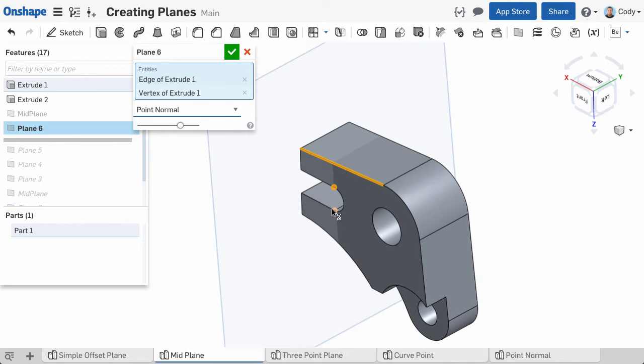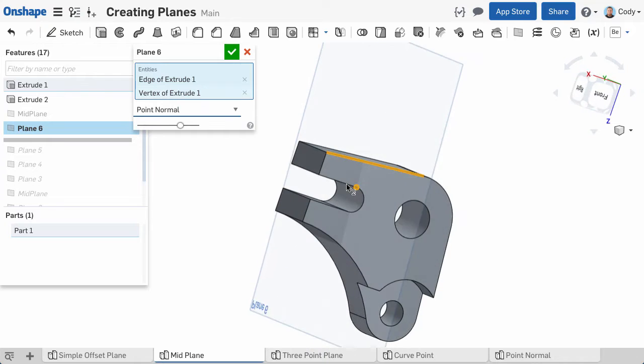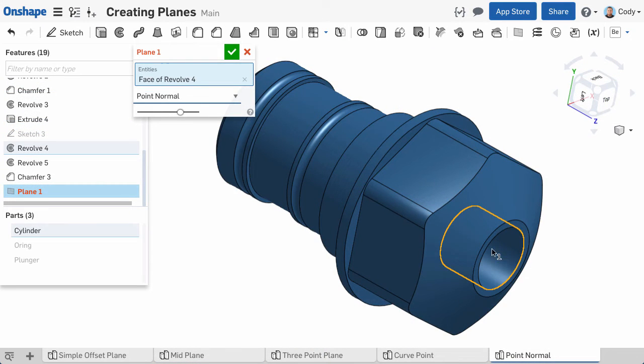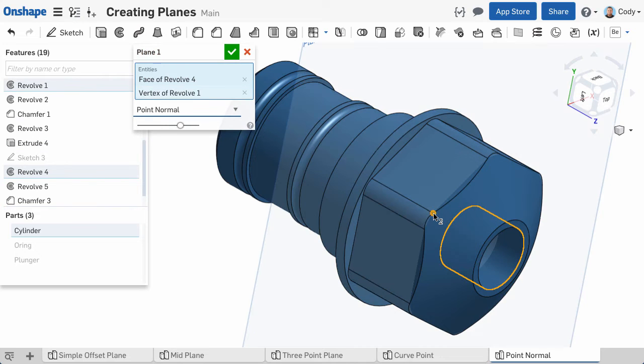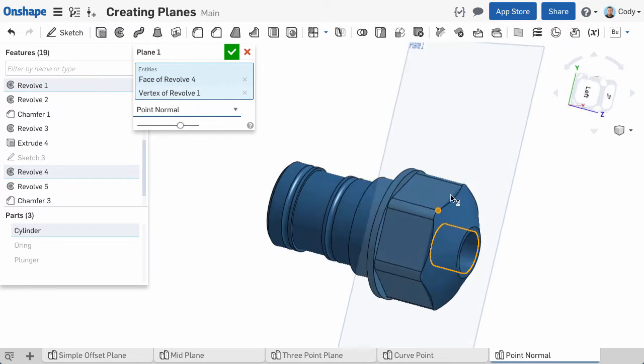A tip with a point normal plane: you can also use any geometry that defines an axis instead of clicking on a line or edge, like an arc, a circle, or even a cylindrical face.